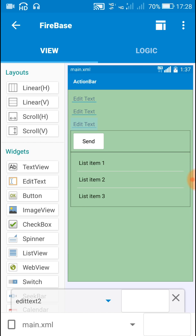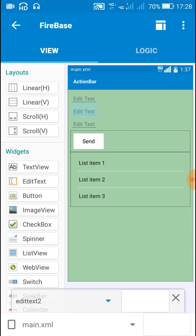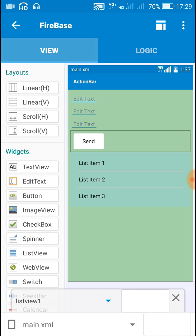Now let's go to Sketchware. Here I have three edit text fields: edit text one, edit text two, and edit text three. Then I have a button which will send or add data to the database, and then I have a list view which will show all the data from the database. Let's go to the logic area.